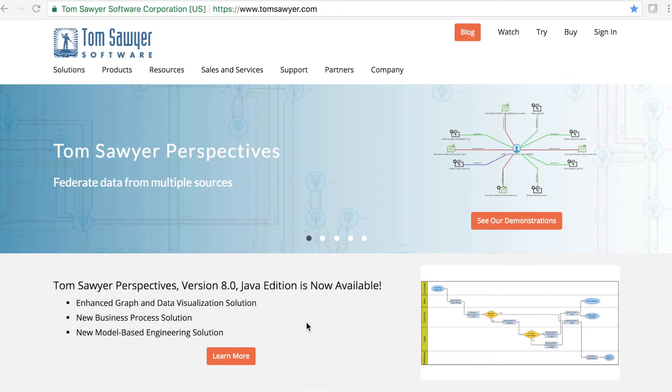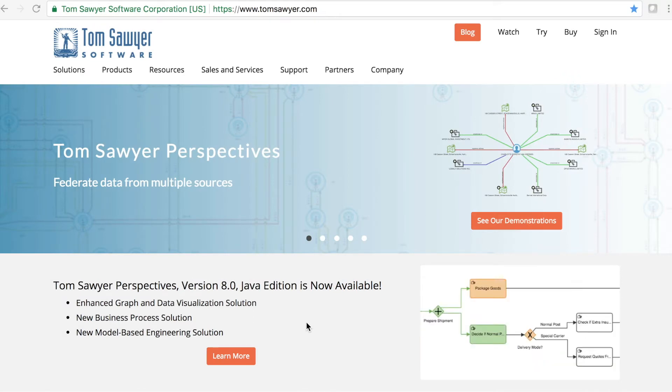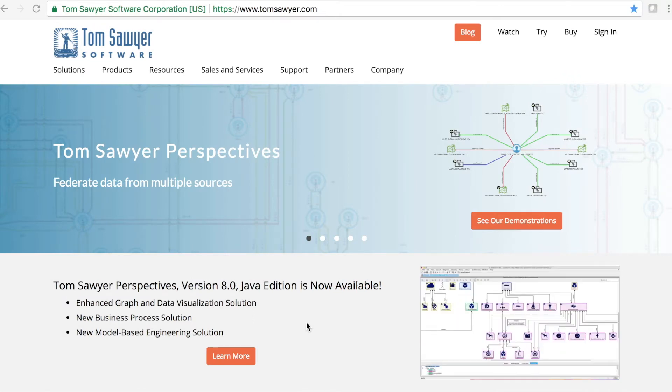For nearly 25 years, Tom Sawyer Software has been helping the world's top organizations visualize and understand their data.